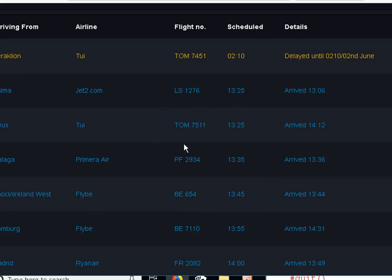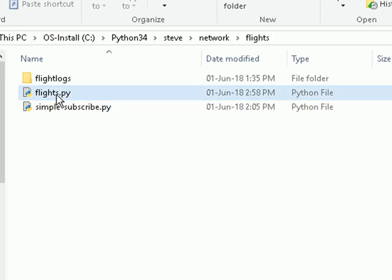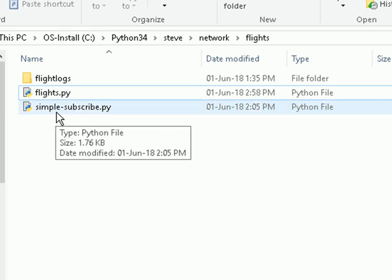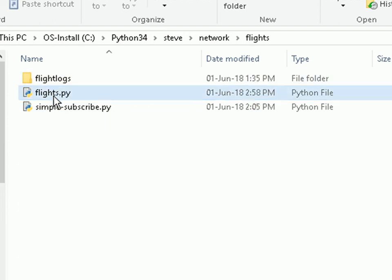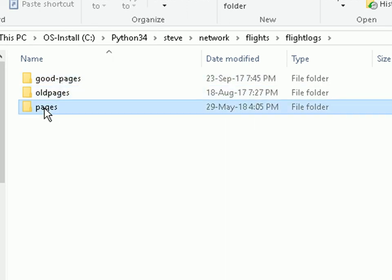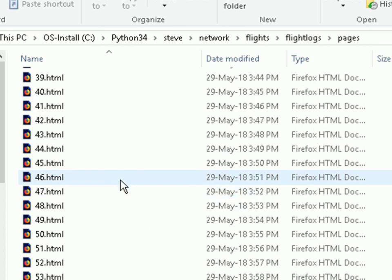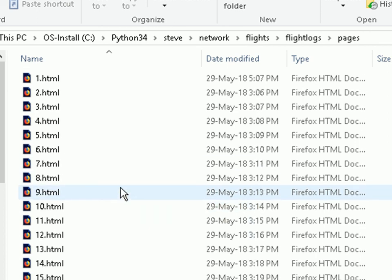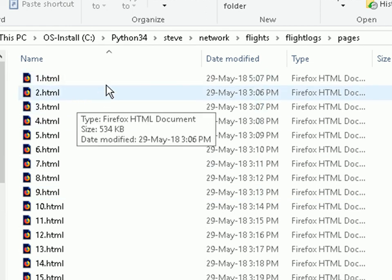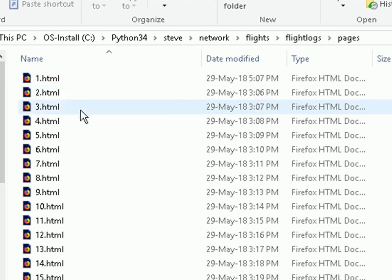Before moving on, this is the actual airline site where the raw data comes from — though I'm reading the recorded data, not live from the site. The script is called Flights, and I've also got a script called Simple Subscriber, which makes it easier to see the data. When run in record mode, the script puts data into a directory called Pages — you can see all the web pages scanned every 60 seconds and saved to disk. When reading from disk, it reads 1.html, then 2, 3, etc. at the scan interval.